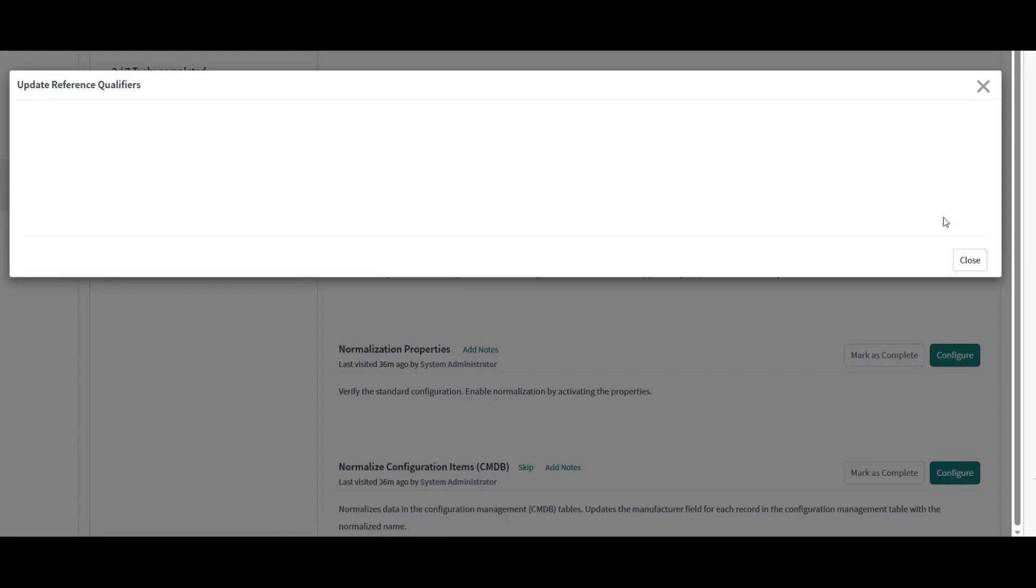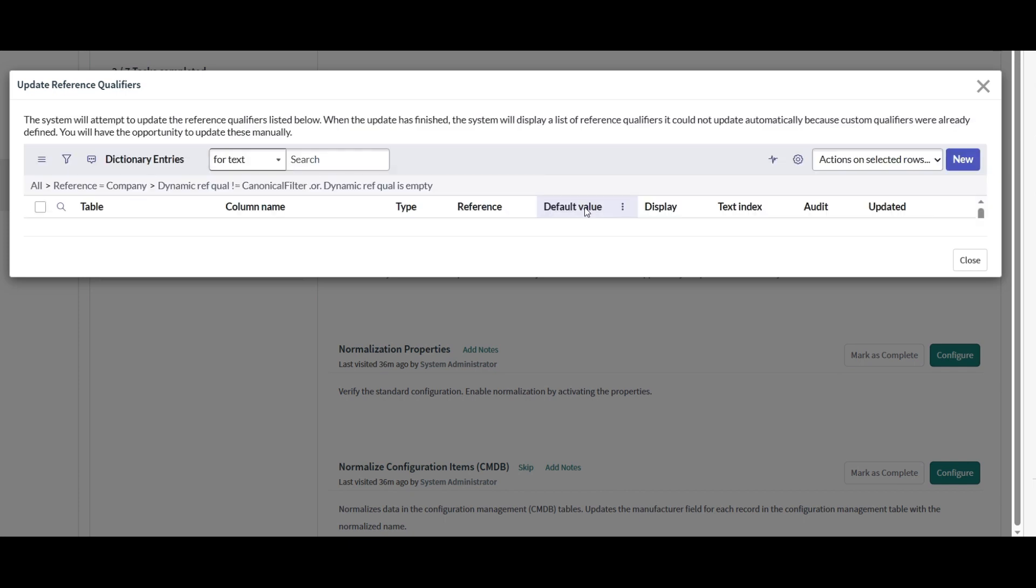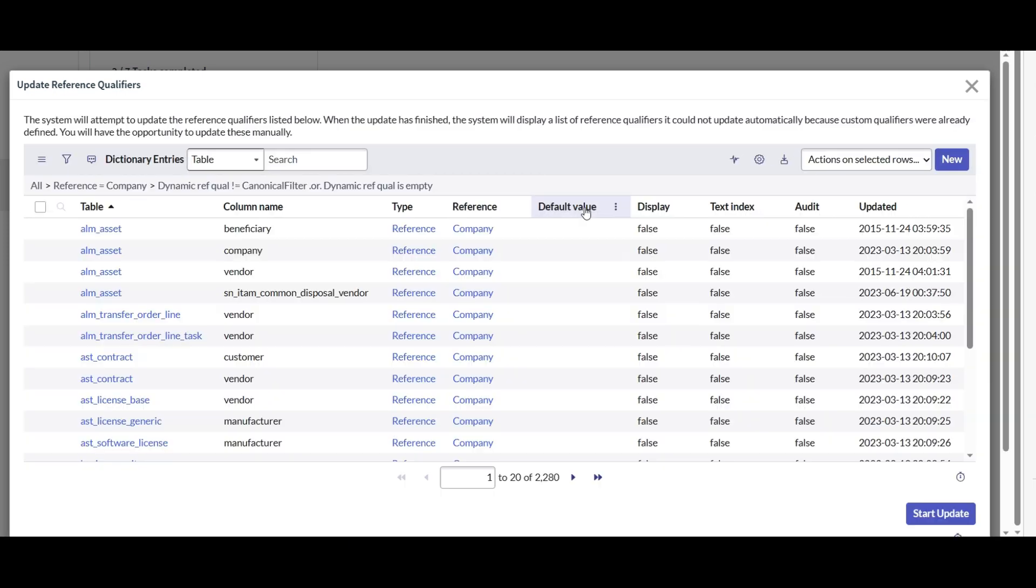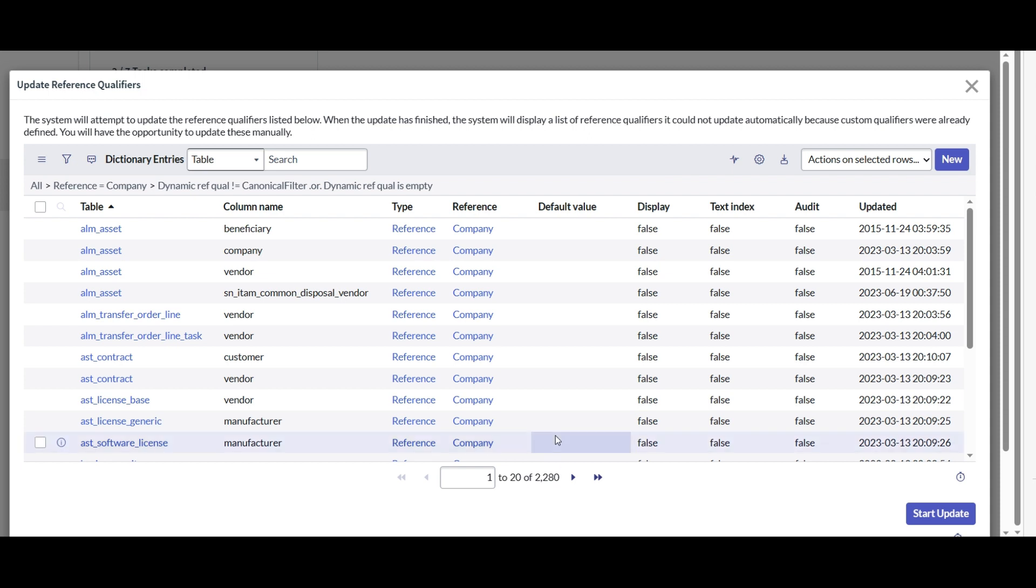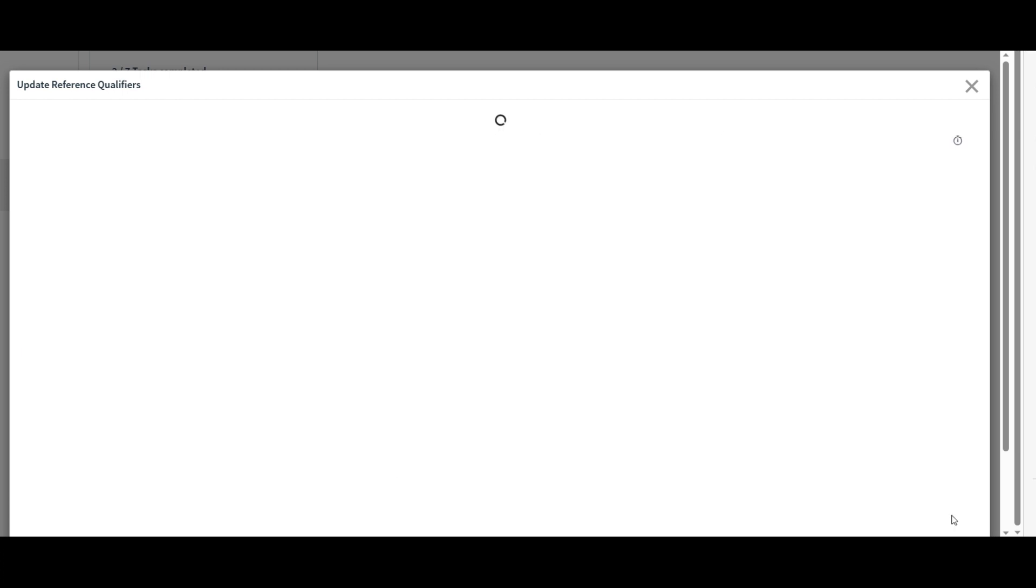Let's click on configure. So here I can see there are a total of 2280 reference qualifiers that need to be updated. So ServiceNow might not be able to update all of them by default. We will have to interfere manually once this update process is complete. So let's click on start update for now and see how it goes.